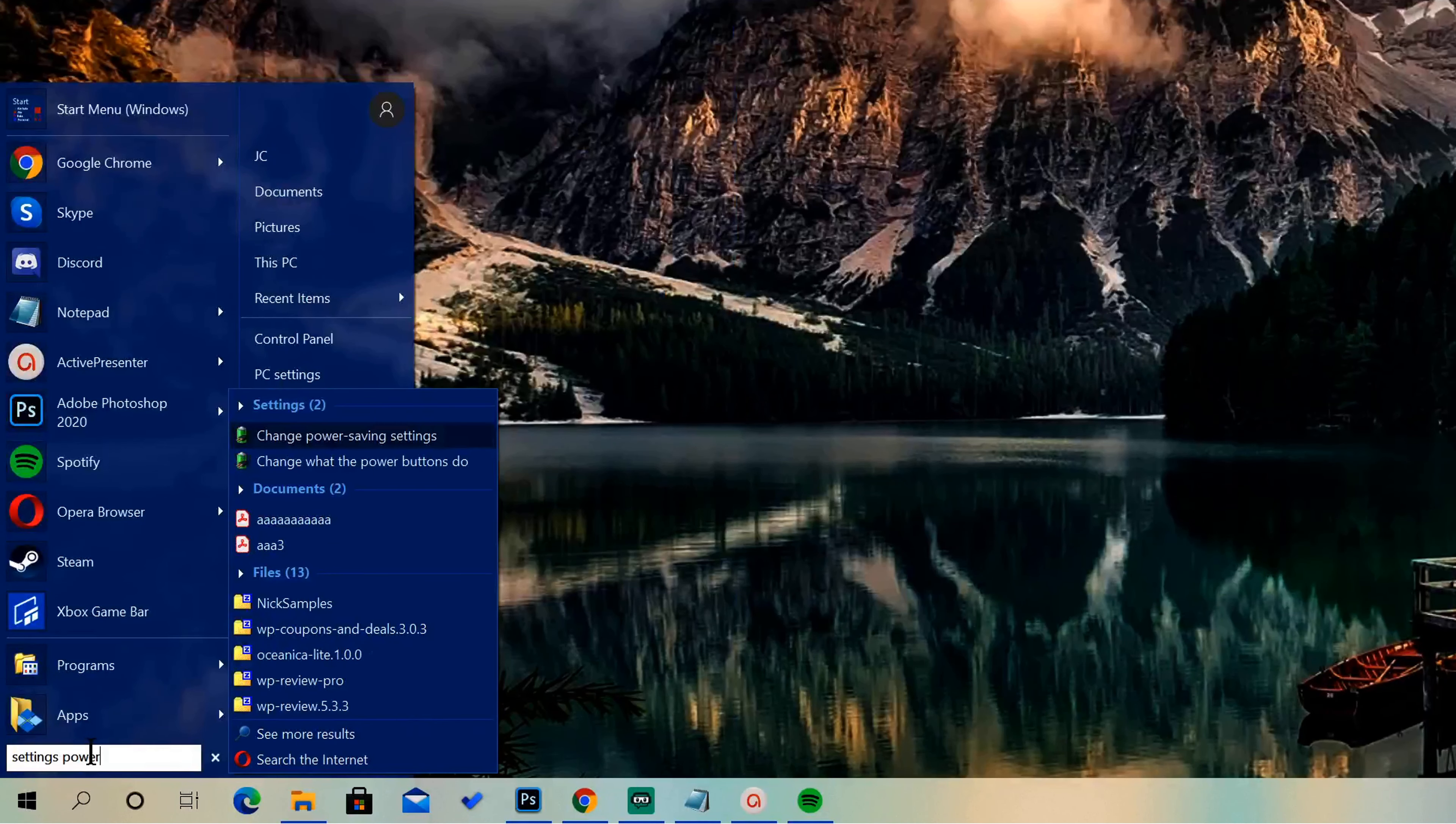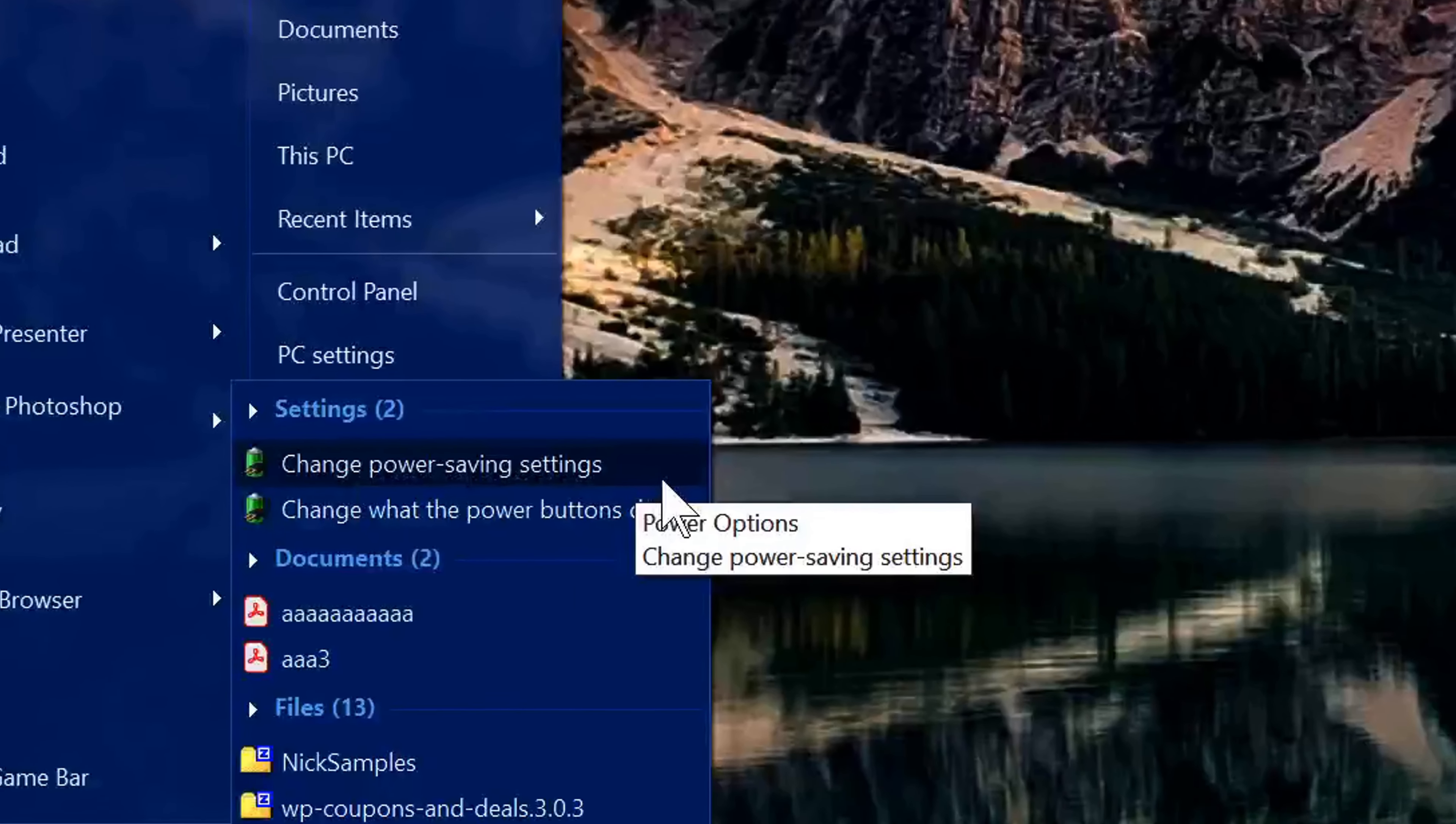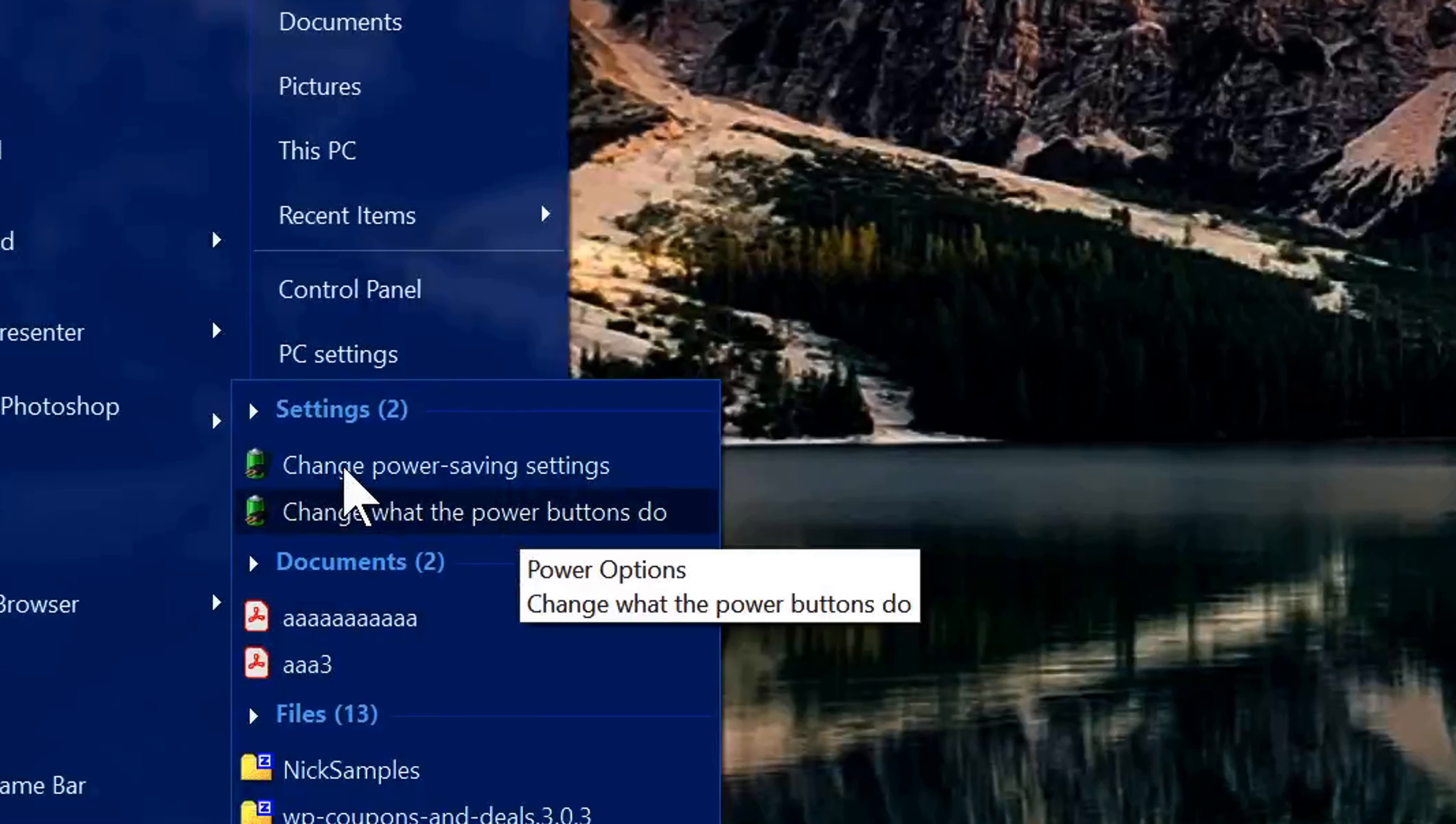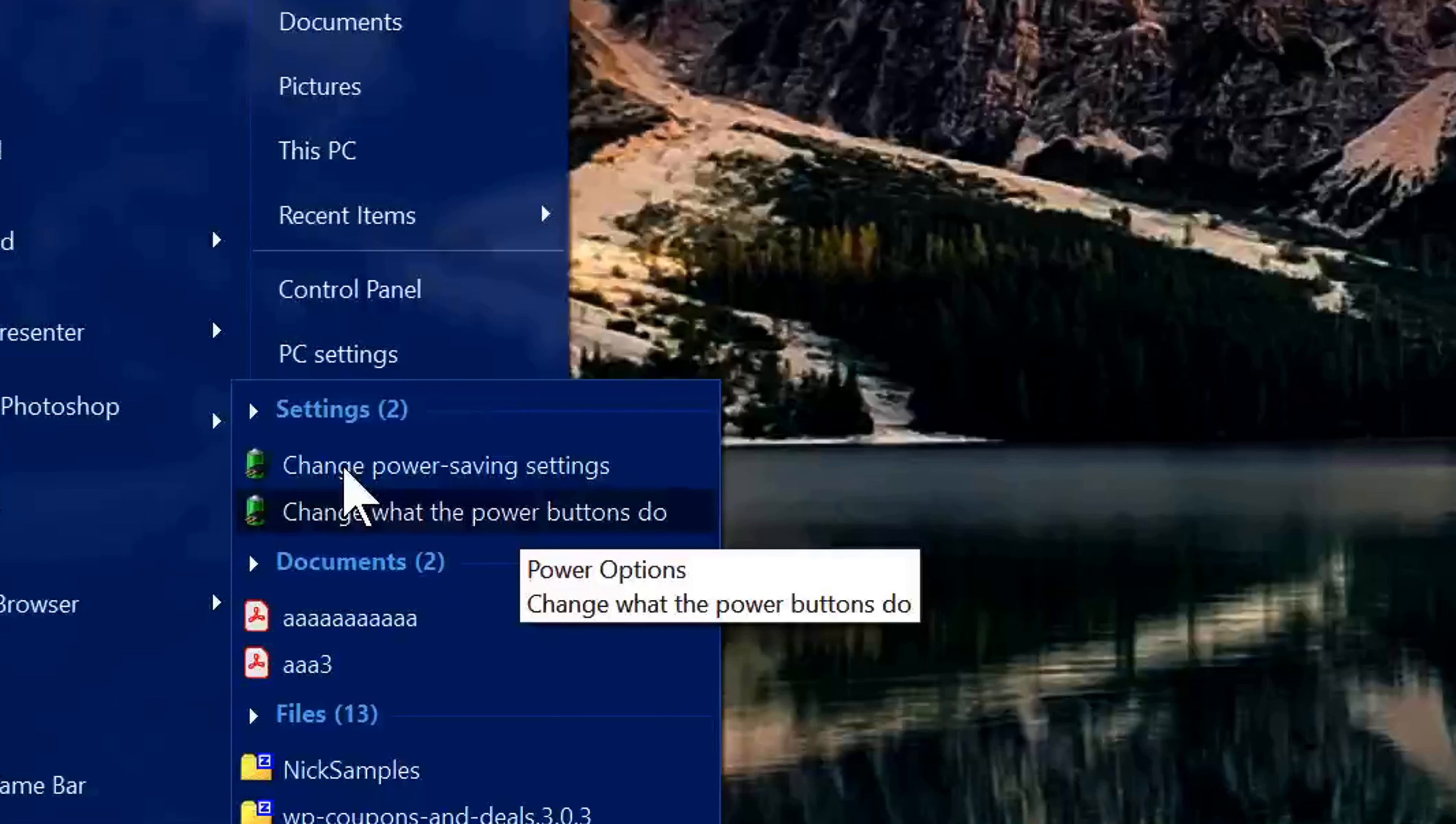So settings power, and you'll see a couple options here: change power saving settings or change what the power buttons do. Go ahead and select change power saving settings.